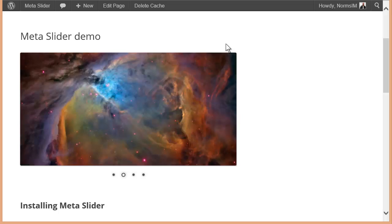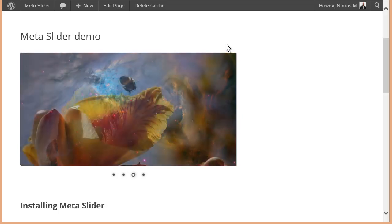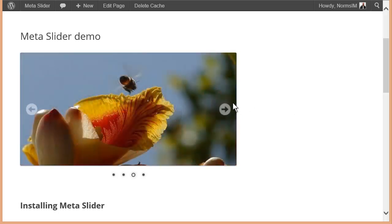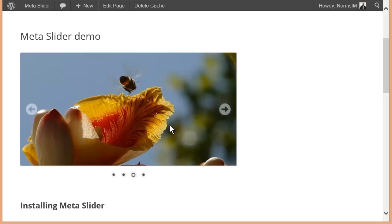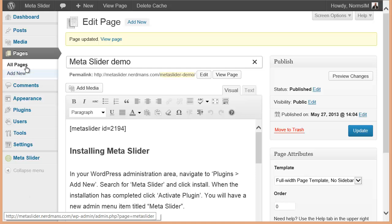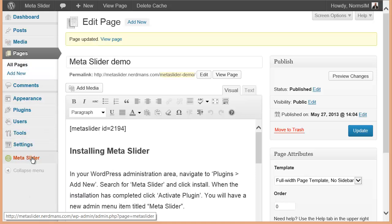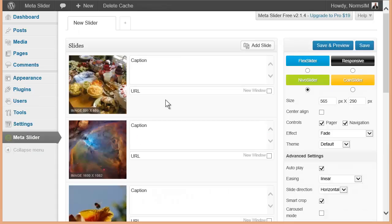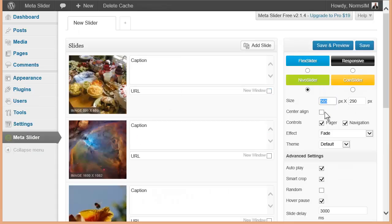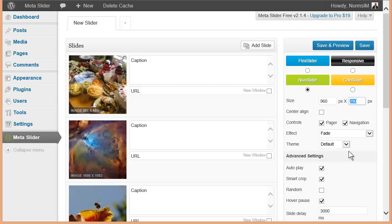Now, if I look at this, I'm going to make a quick change to this because I would actually like it to be wider and a little bit more narrow. So I'm going to go ahead and go back here. And I will go back to my Meta Slider. And in my Meta Slider here, I'm going to put my size at, let's say, 960. And I will go ahead and make it 180.